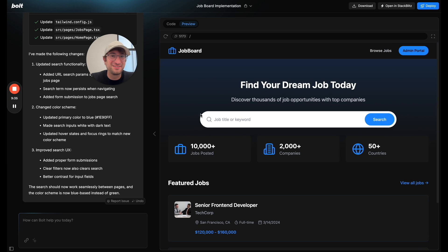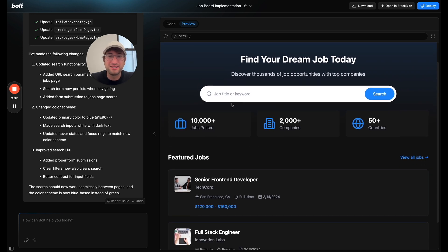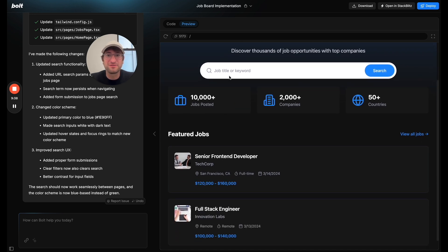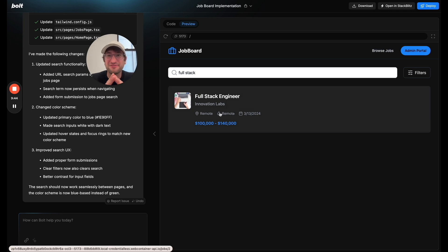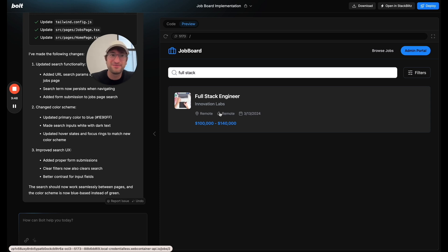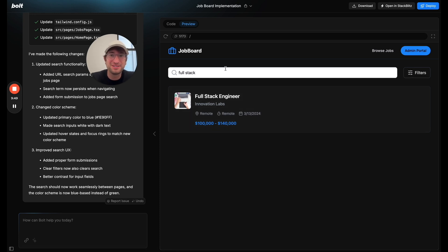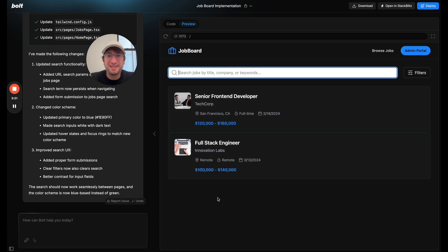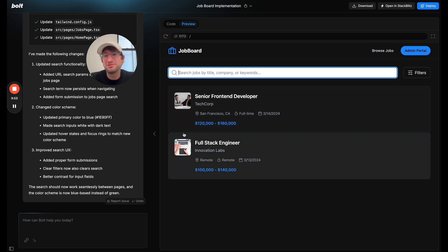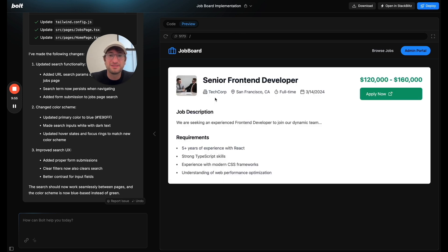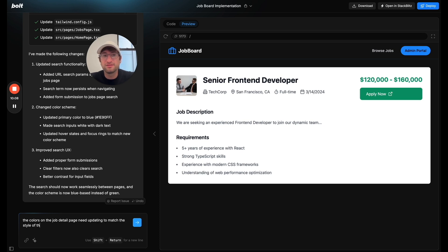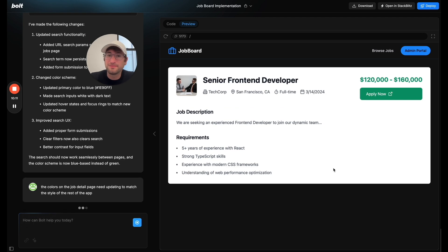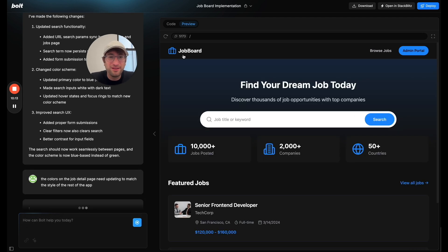All right. So here we are. We have our page. Let me search for full stack and see if it. Yep. It's pulling it and cracking it out. This is really amazing. I'm really, really impressed with Bolt. And I think Bolt is even getting better and better every time I use it. And there is maybe we want to add a space there. Maybe not. Maybe it's OK. The color on. So the colors on the job detail pane need updating to match the style of the rest of the app. So let's make that quick change as well.